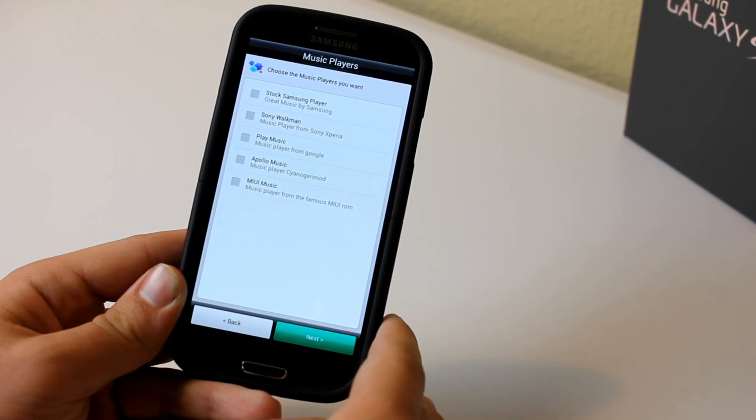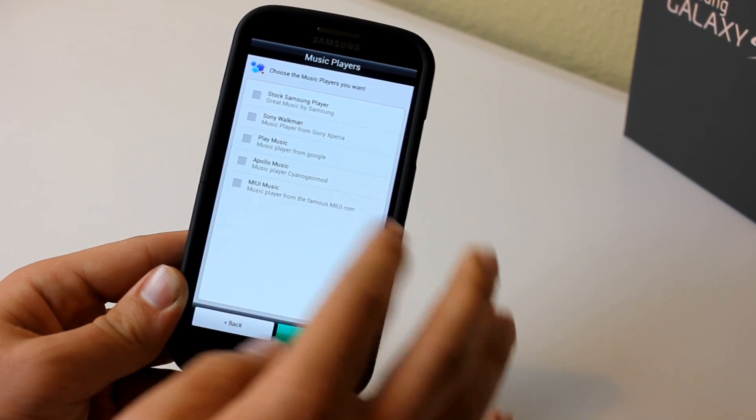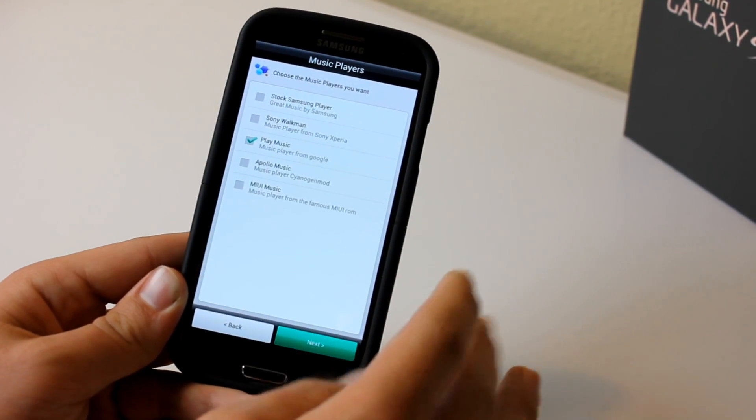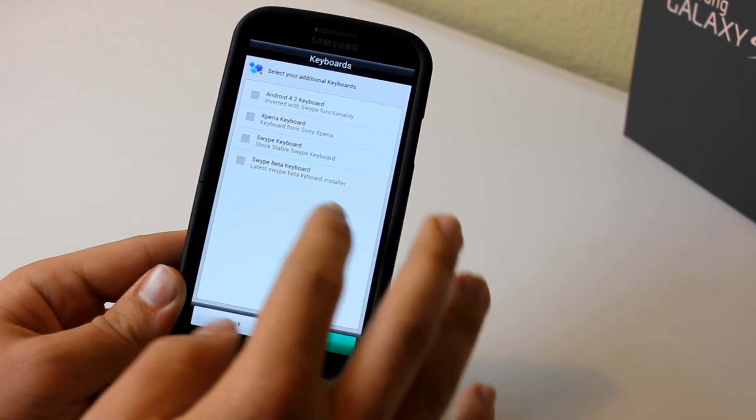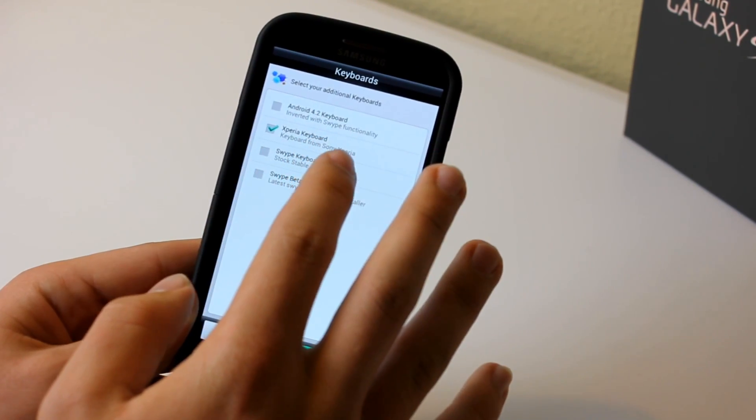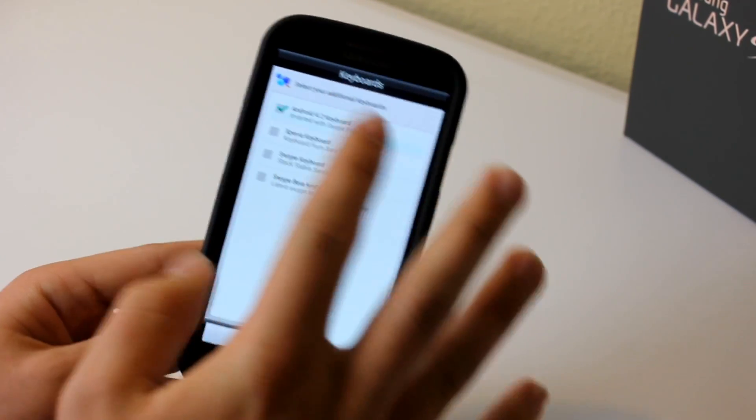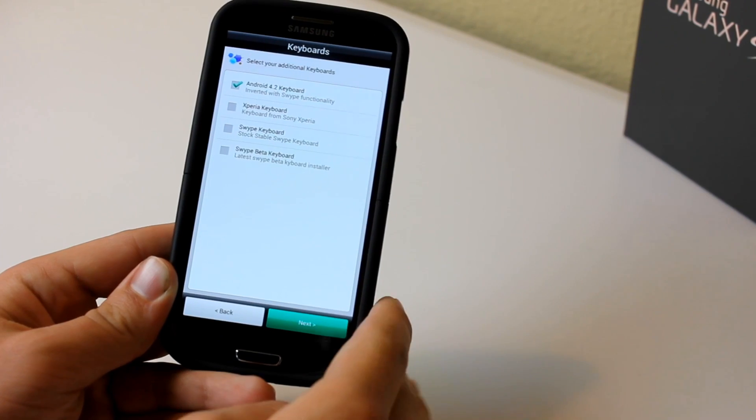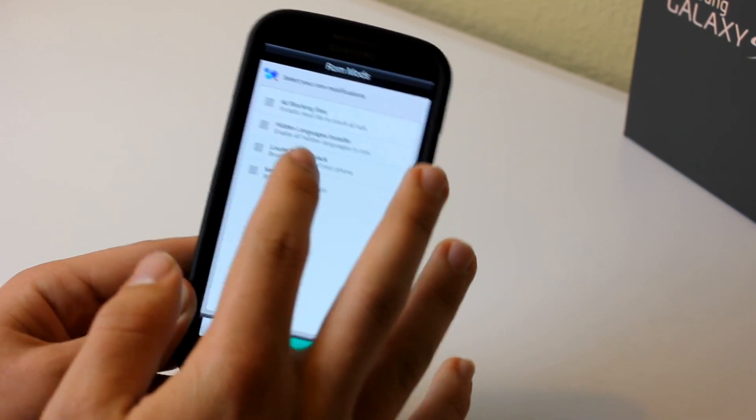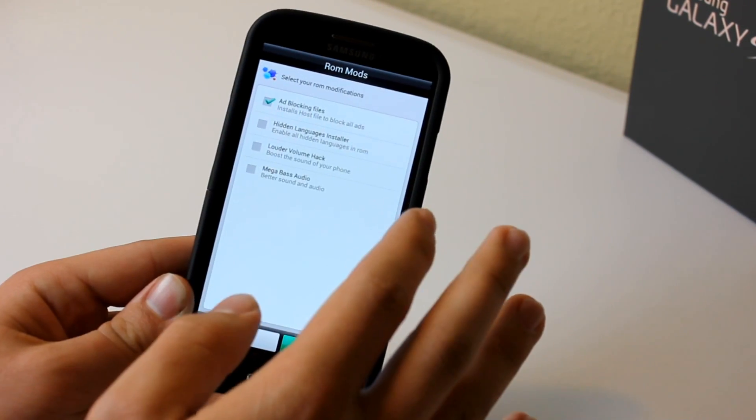As you can see I'm installing some Google applications. This is something that you might want to look into because if you don't install Gmail or something, then you might freak out. Even though you can download it in the Play Store. Still, just choose your stuff. As you can see you have a wide option of keyboards, that's pretty awesome. Some different ROM mods.